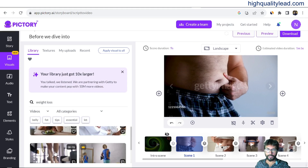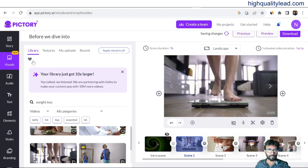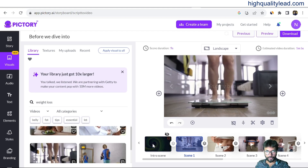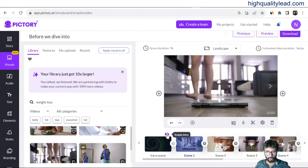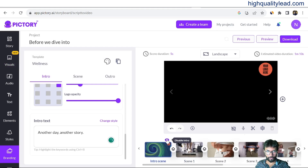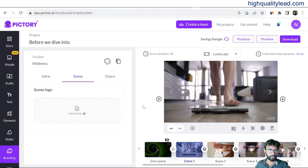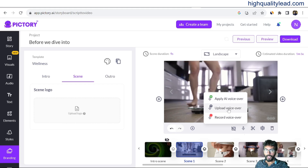If you don't like any video, you can directly change it — there are various stock libraries available. You can also replace clips with still images. For the intro scene, you can enable or disable the intro from here. I'll disable the intro.